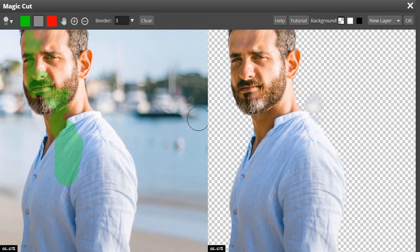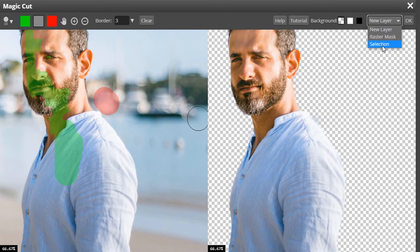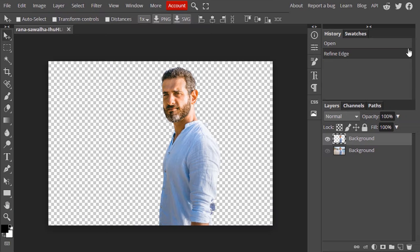So control plus Z to undo. You can make it as new layer or raster mask which is same as the layer mask and you can also make a selection using this magic cut tool. I'm going to select new layer and click on OK. So we just removed the background of our image.